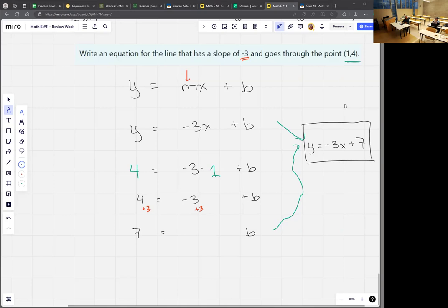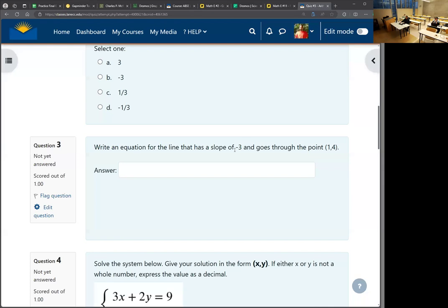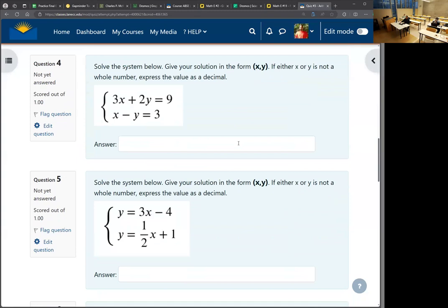If it asked me to graph this — it didn't, but if it did — I would say it crosses at 7, and it goes down pretty steep. If I go over 1, I'm down 3, so I'm at 4. There's the sketch of the line.